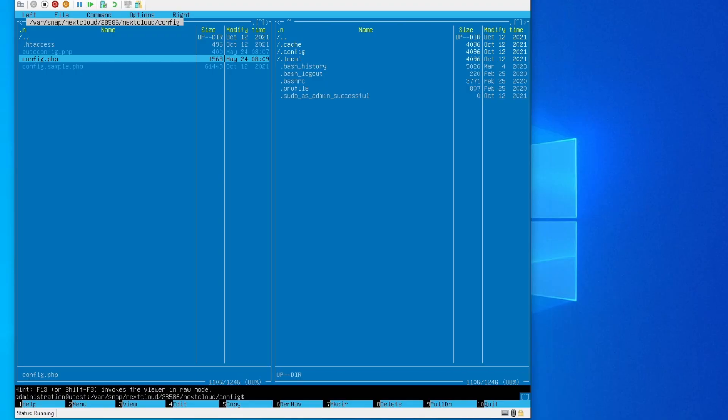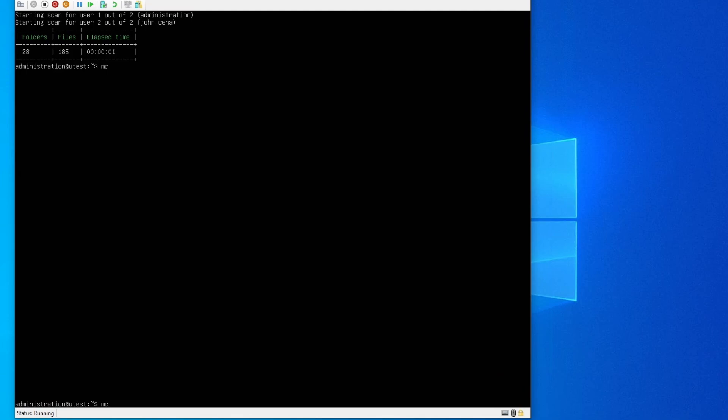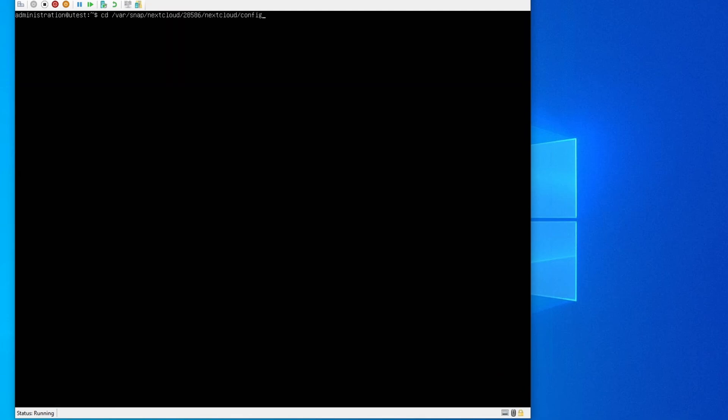So now what you need to do is cd then to the path I said: slash var slash snap nextcloud your number slash nextcloud slash config, and then you scan it. Okay, so if it works then you can skip this.